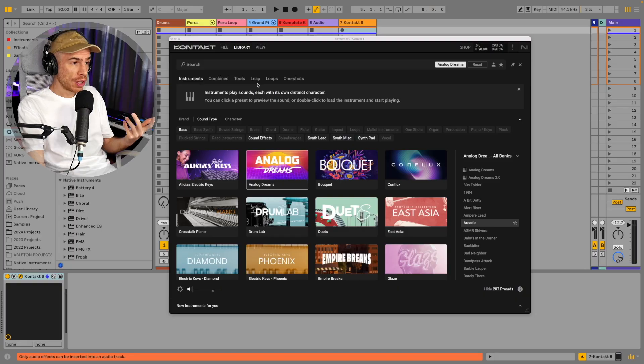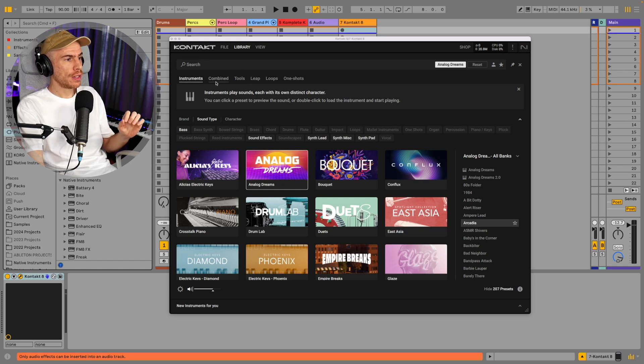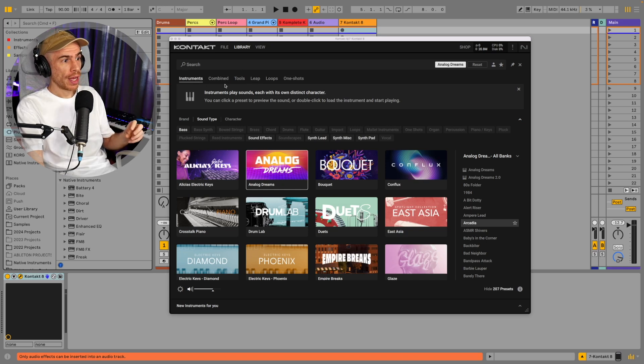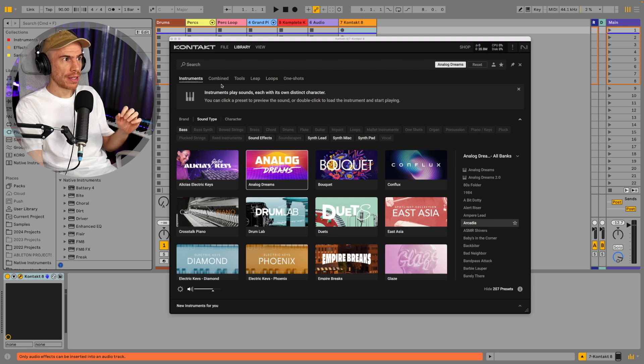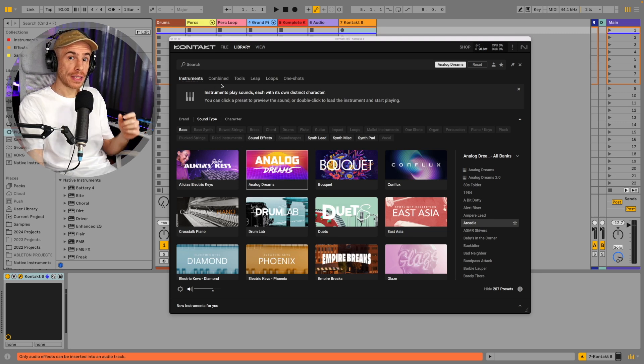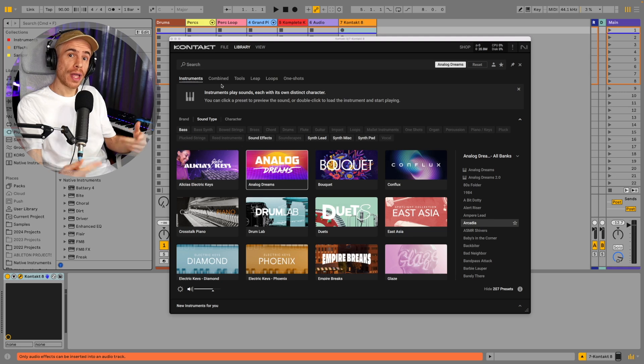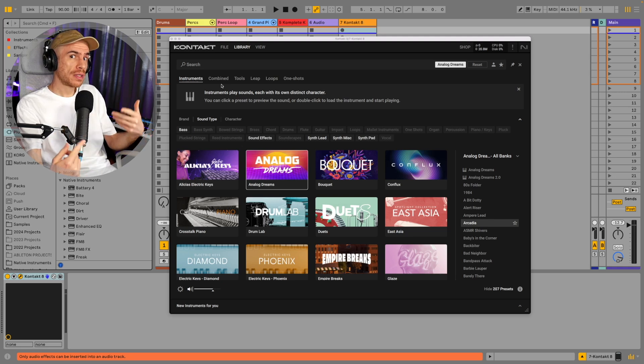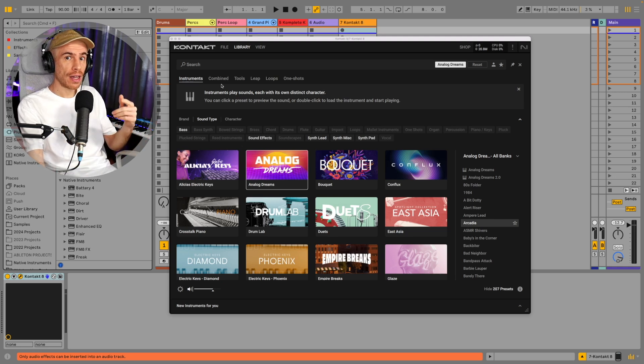So one of the changes in Contact's UI is even in the library you can see that instead of just instruments we now have tools, leap, loops, one-shots and combined. And combined are presets that contain both a tool and an instrument or several instruments. You can easily layer instruments now.